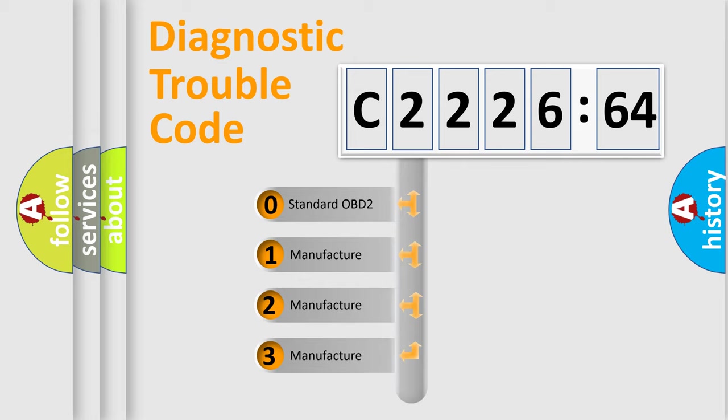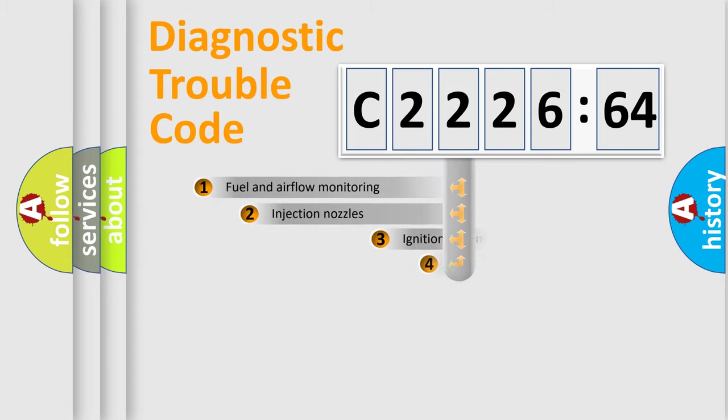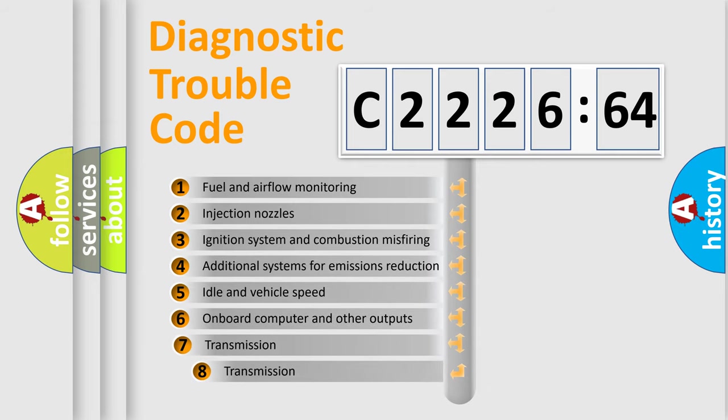This distribution is defined in the first character code. If the second character is expressed as zero, it is a standardized error. In the case of numbers 1, 2, 3, it is a manufacturer-specific expression of the car-specific error.